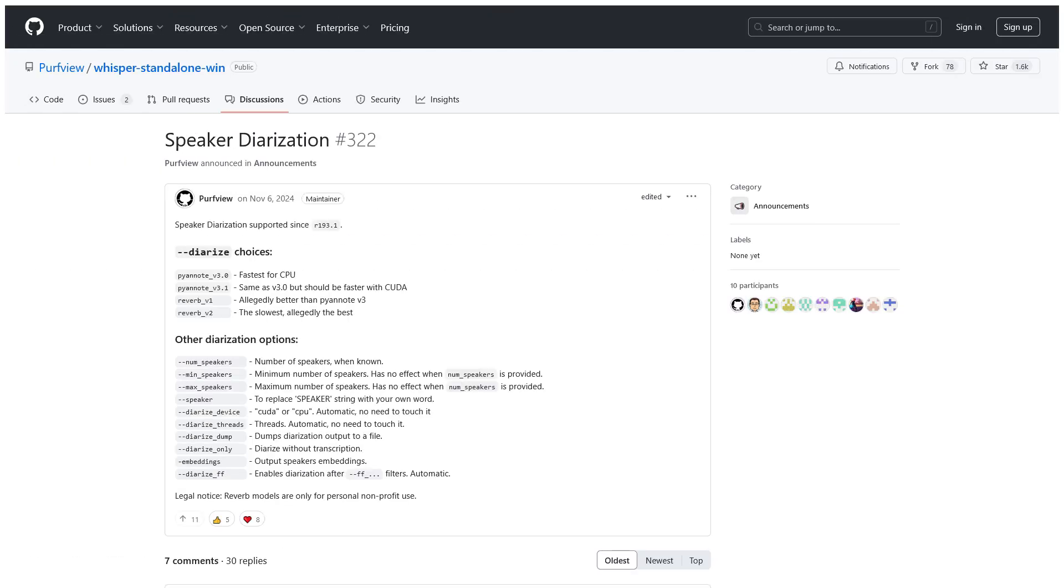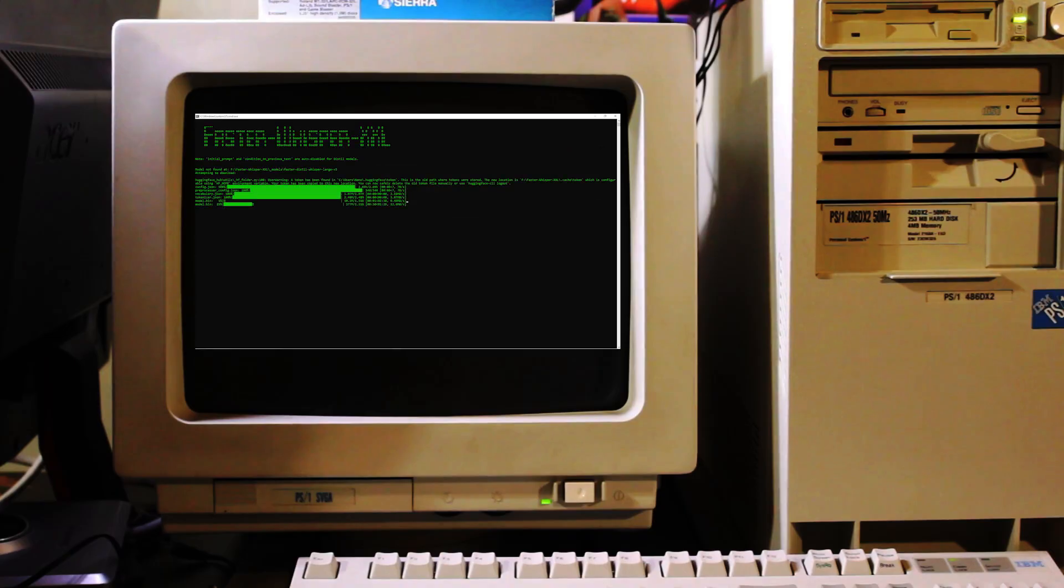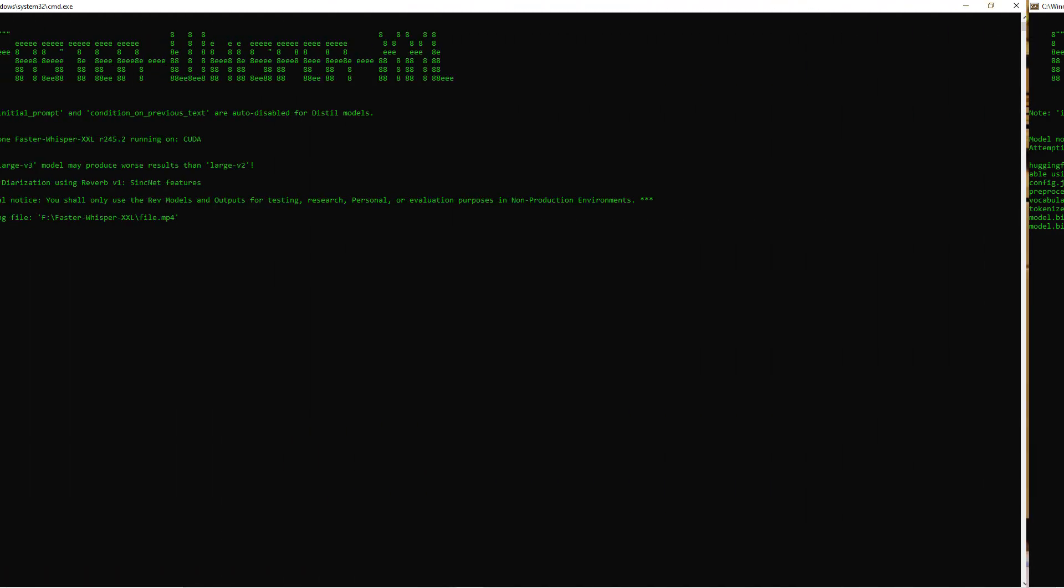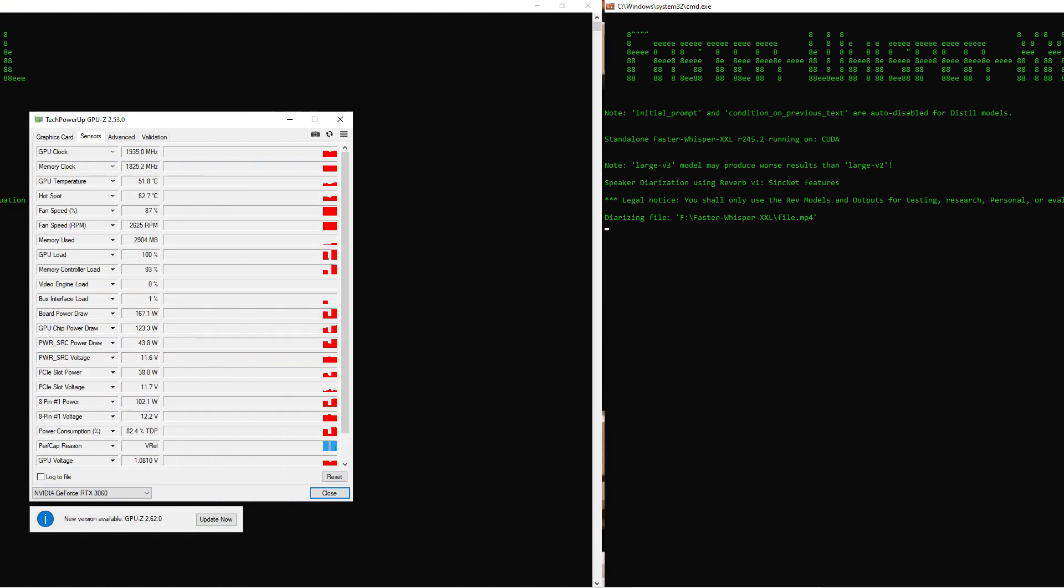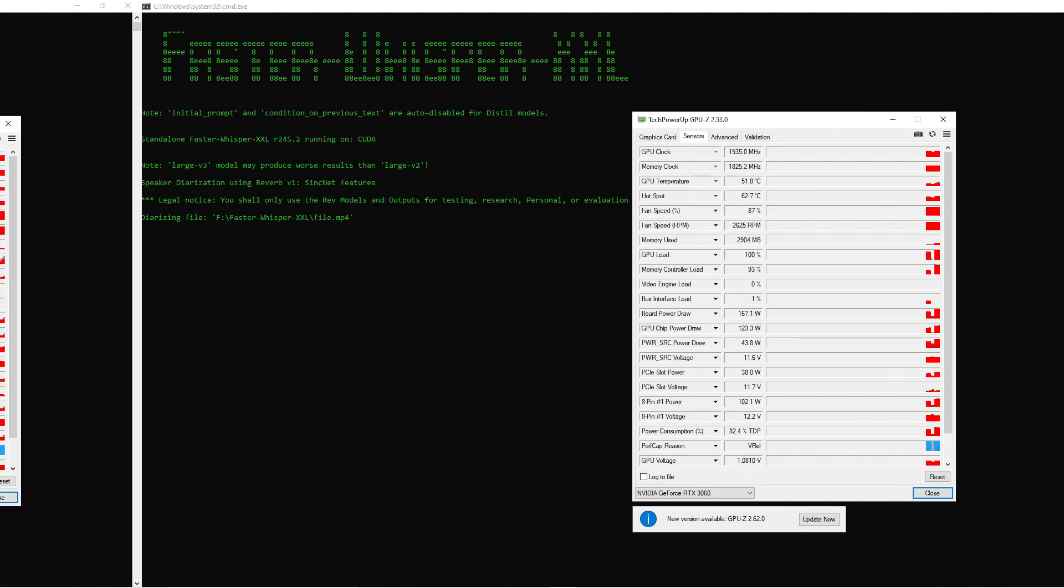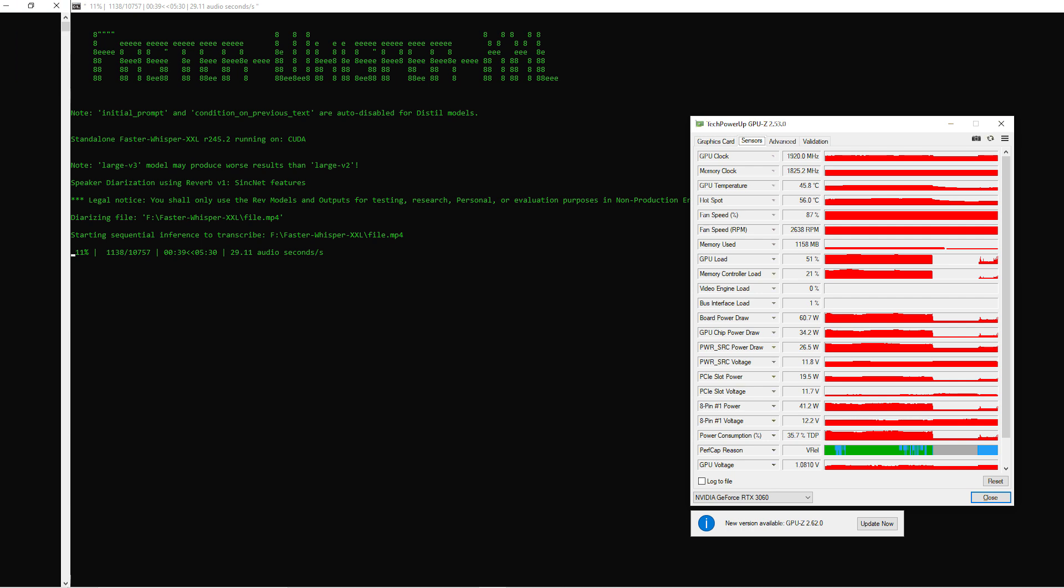My specific use case for this is creating diarized podcast subtitle transcripts, and it's done a pretty good job of it overall. I've been using the Reverb V2 diarization model, and running on CUDA using an NVIDIA RTX 3060 GPU. This seems to be able to process a 4.5 hour file in under 20 minutes.